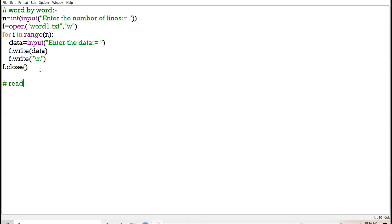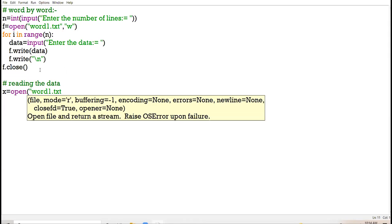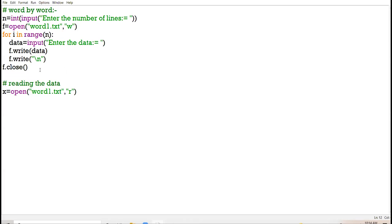Now here I will be reading the data. Open the file in read mode. Take a variable 'a' and initialize it to 0. I am taking variable 'a' initialized with 0 — what I want to count is the occurrence of the word, how many times it appears in my file. So I am reading my data word by word using the read function to read the entire content of the file.